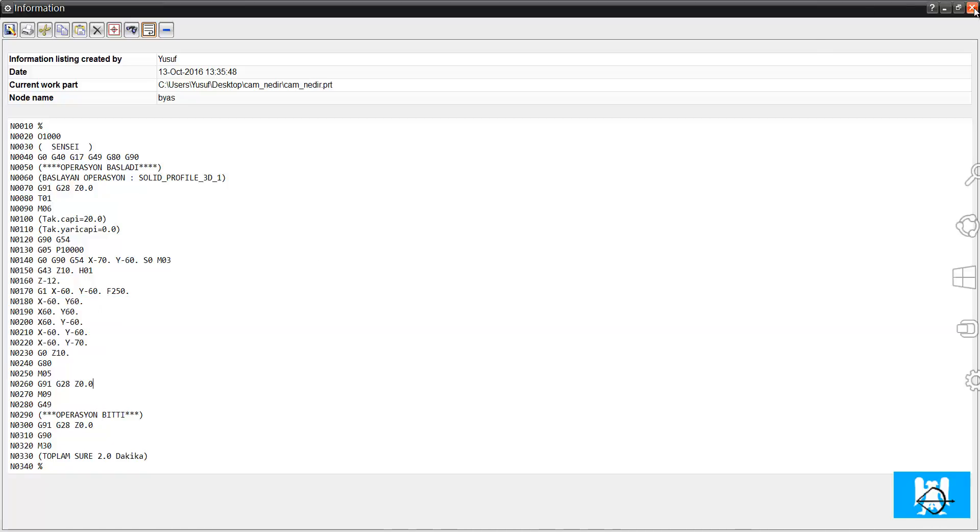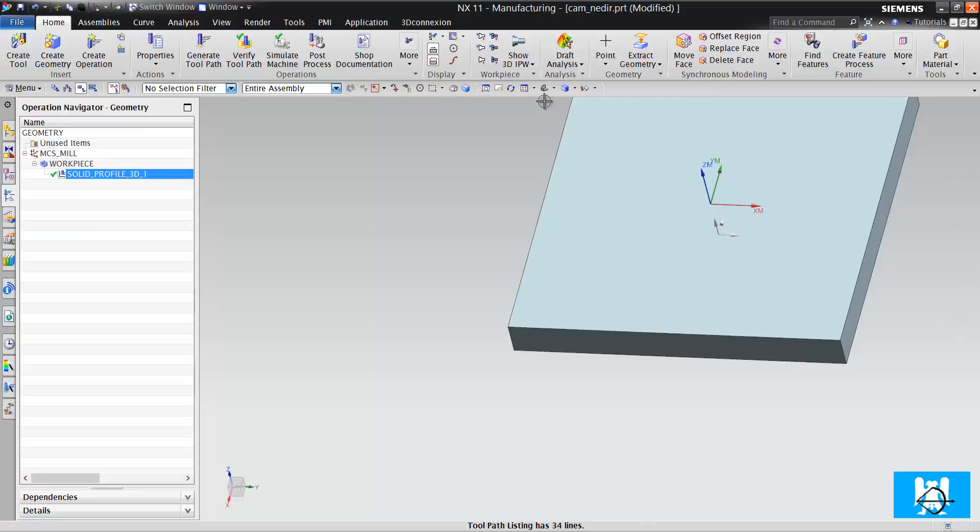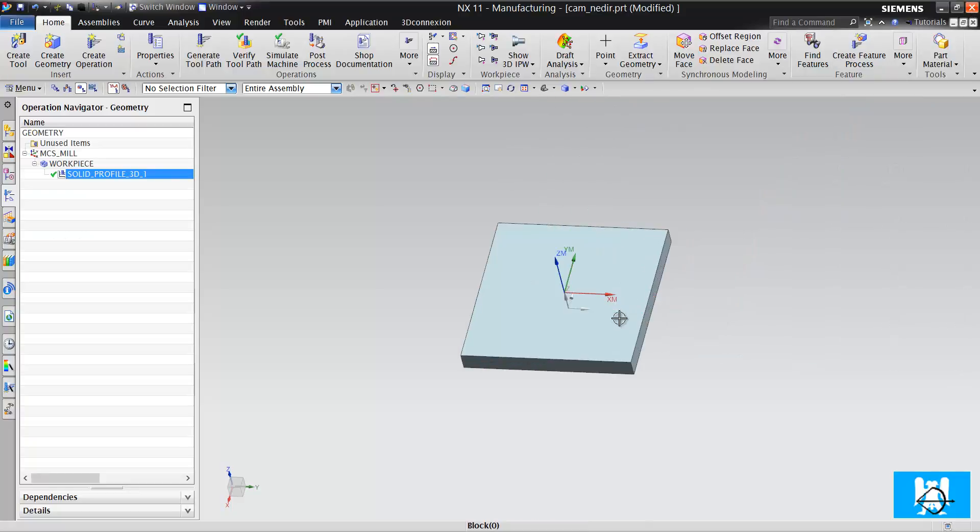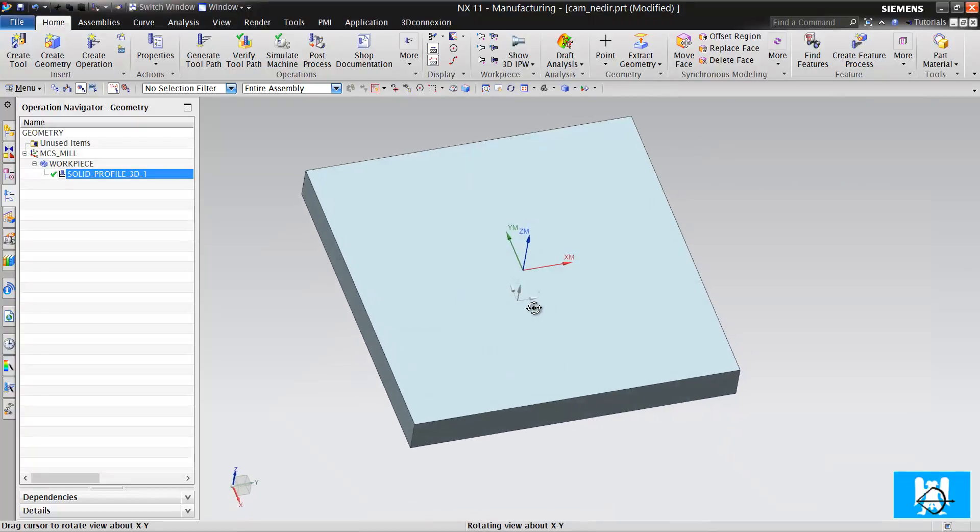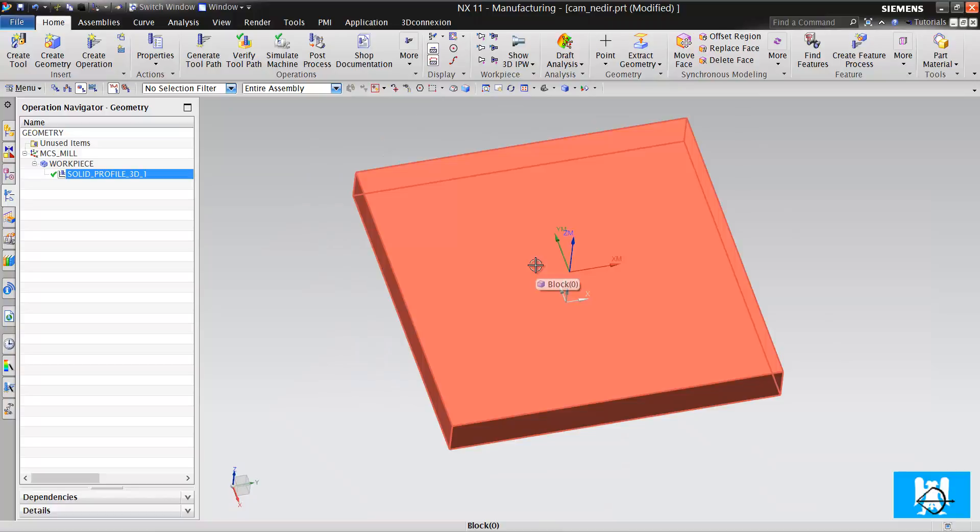So we use CAM for machining, for fast machining. If we write with hands, it takes too much time. So computer-aided machining is this. Thank you for watching. Have a nice day.